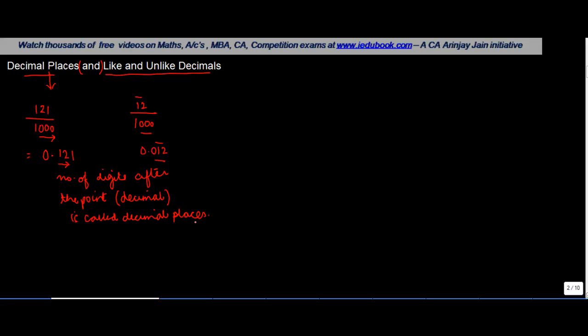So let's say for example, if you had 3.6982 or you had 4.12347 or you had, let's say for example, 3.12, then the number of decimal places in each one of them is basically the number of digits after the decimal point.